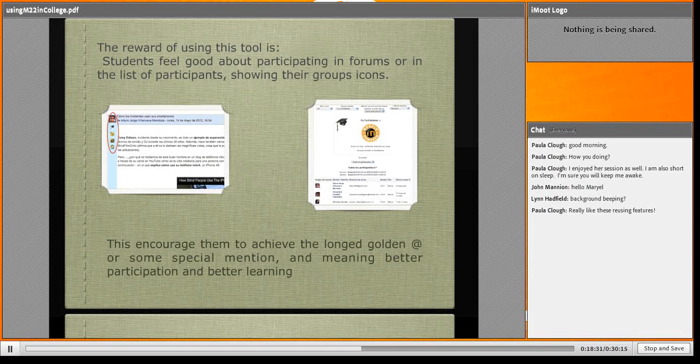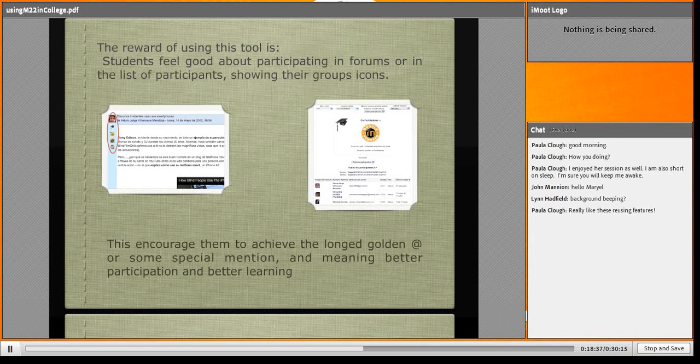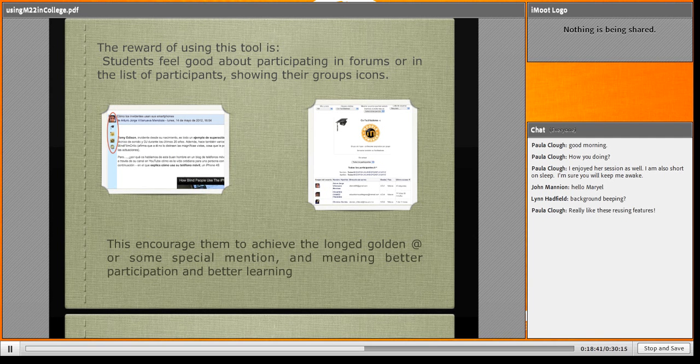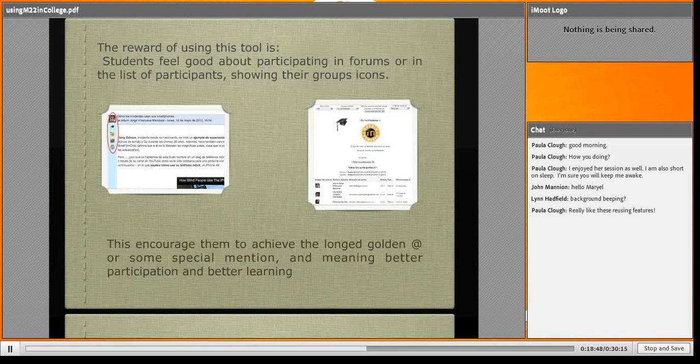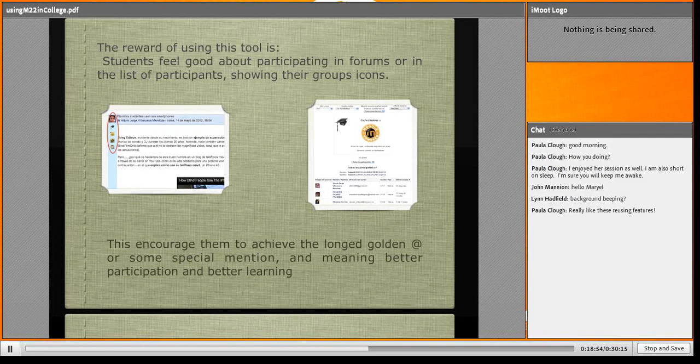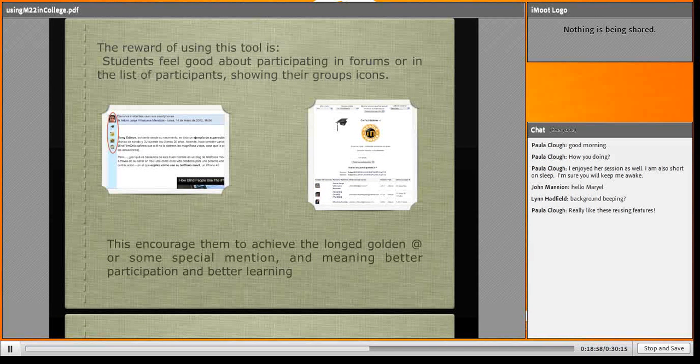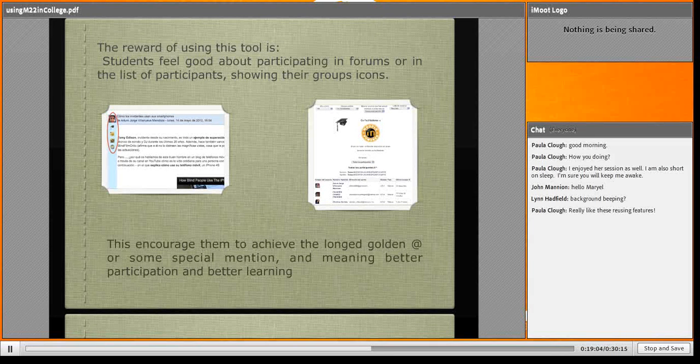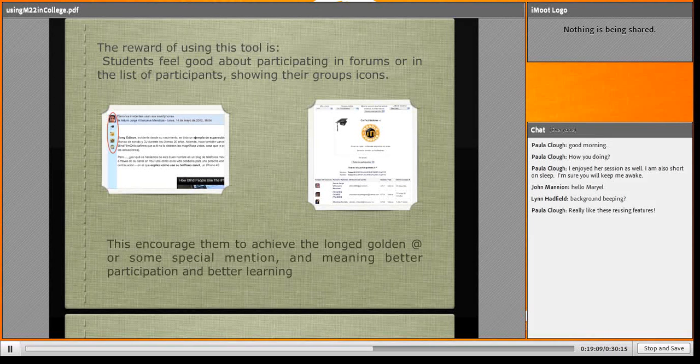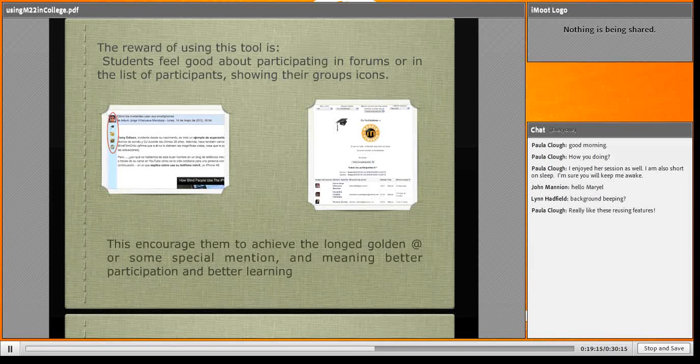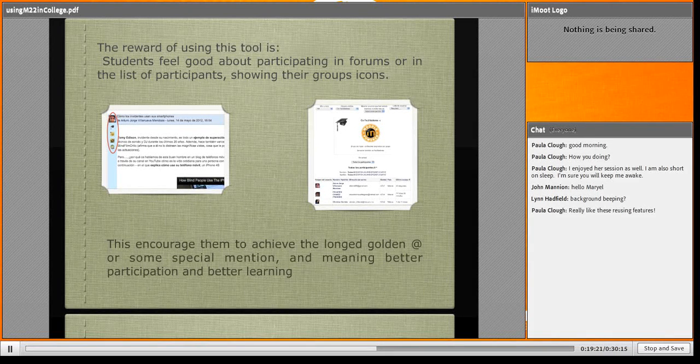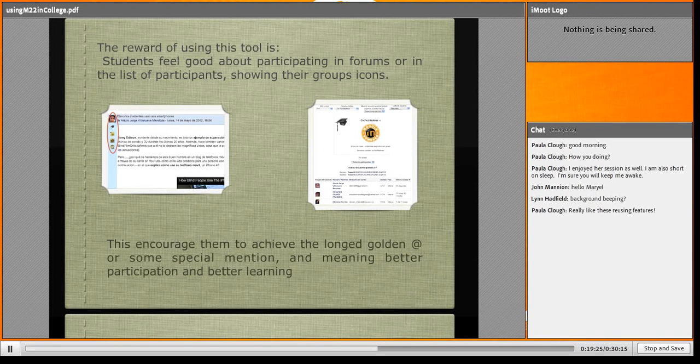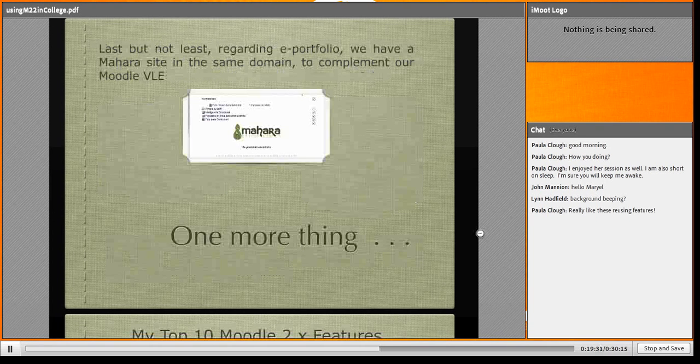They can see when they go to the participants block how they are in groupings. It's very beautiful. The reward of using this tool is that students feel good about participating in forums or in the list of participants showing their group icons. They like the icons, and this encourages them to achieve Golden Arroba. For example, I've created a DJ course group with only one student. This student posts every Friday night sound or music or video music. That's why we call him the DJ. There's a group just for him.